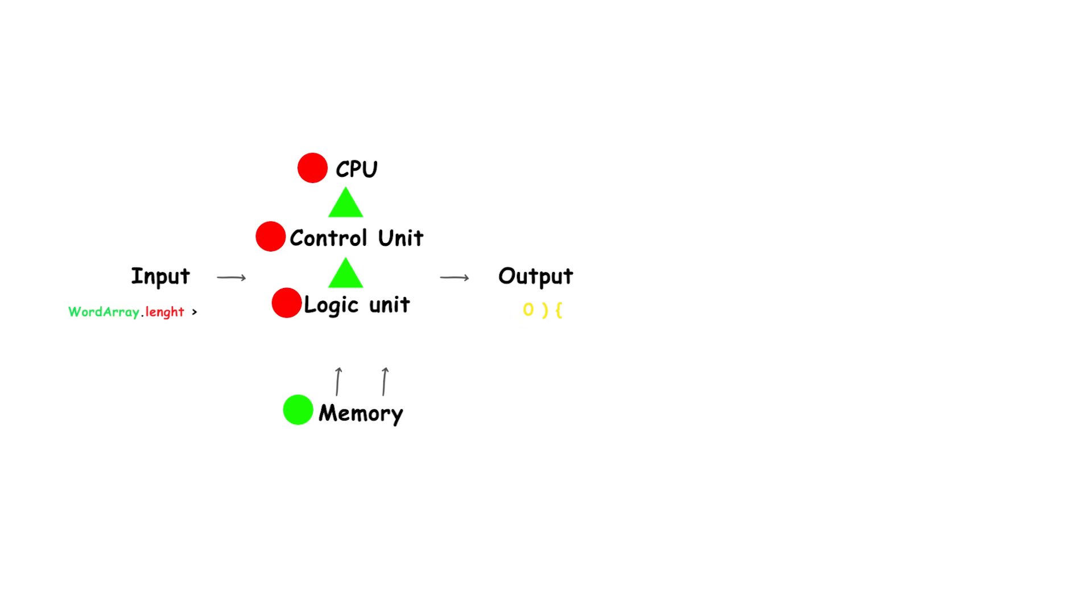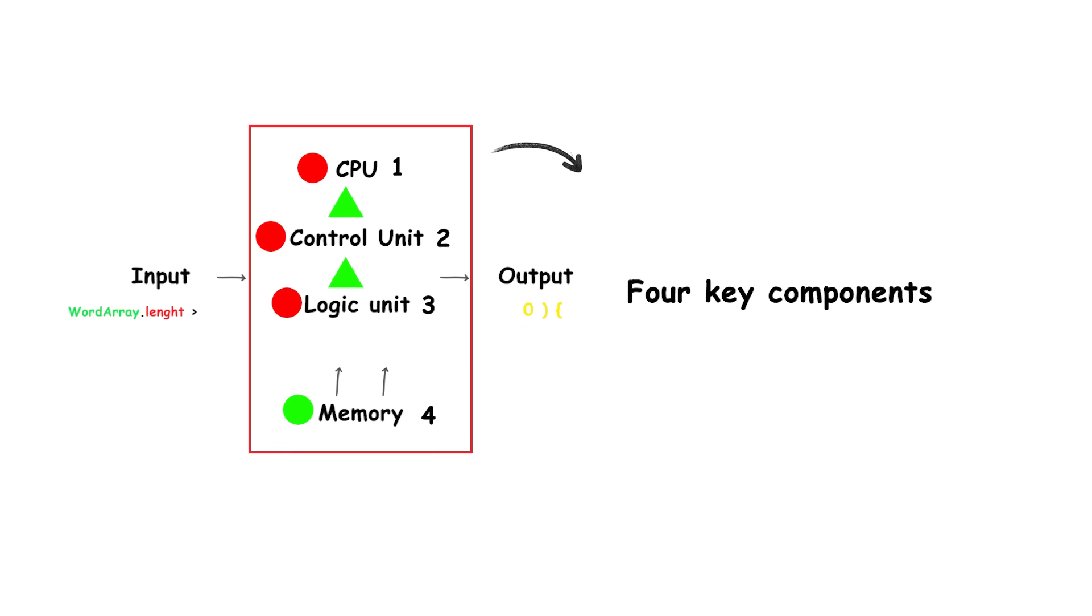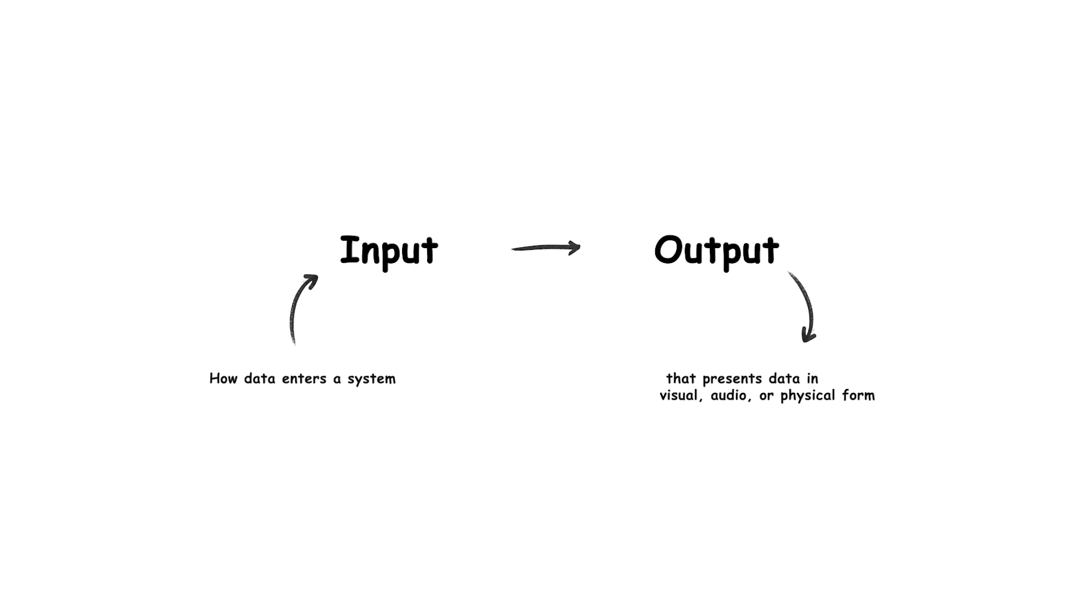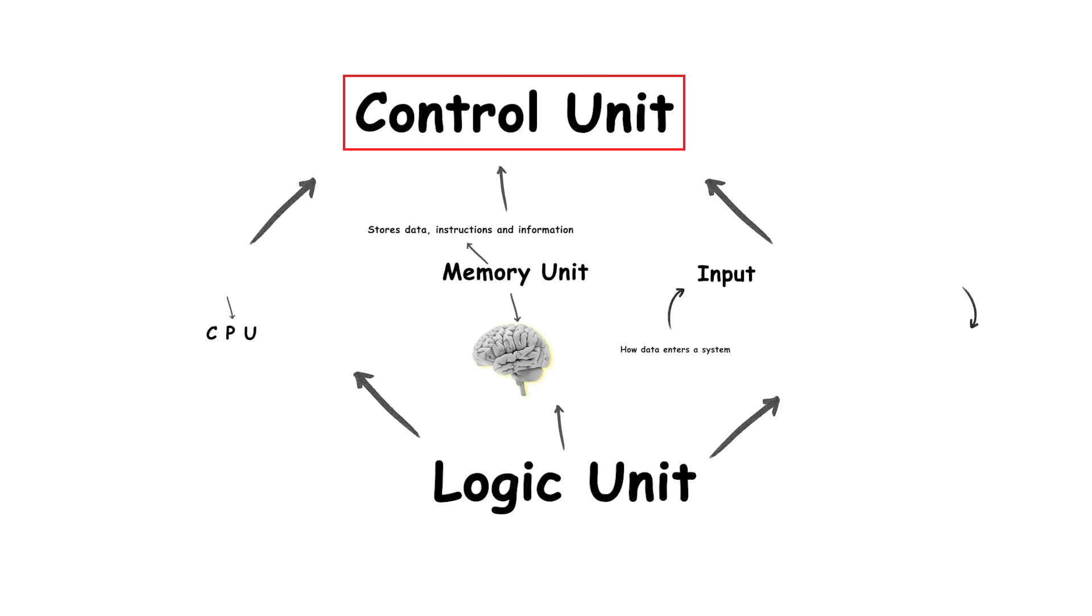The system is composed of four key components: the central processing unit (CPU), the memory unit, the input-output system, and the control unit.